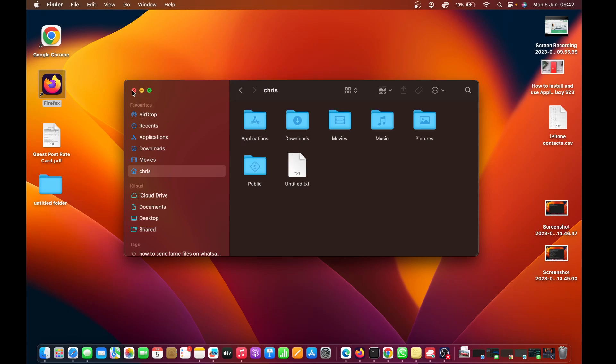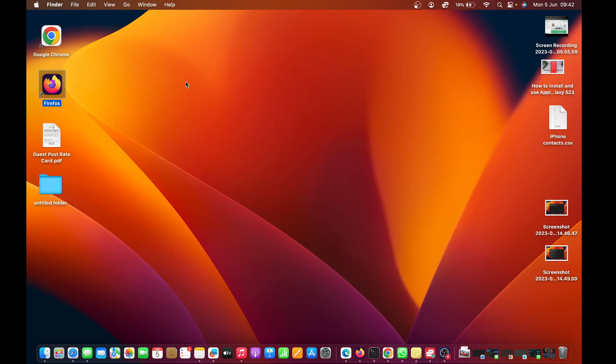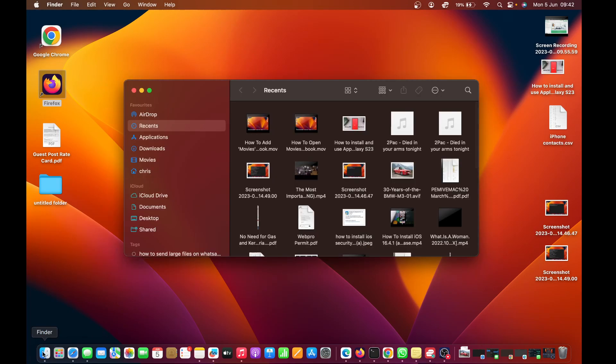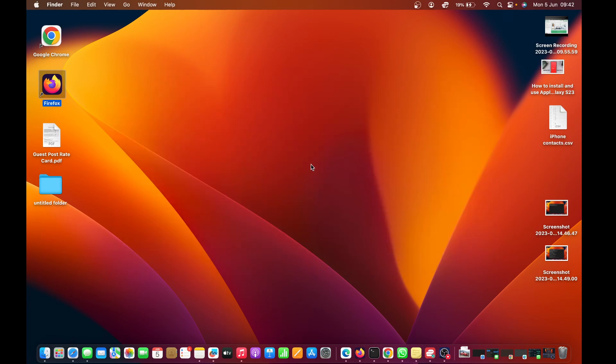That is basically how to add the home folder to Finder on your Mac. Thanks for watching, leave your comments and questions down below, and good luck.